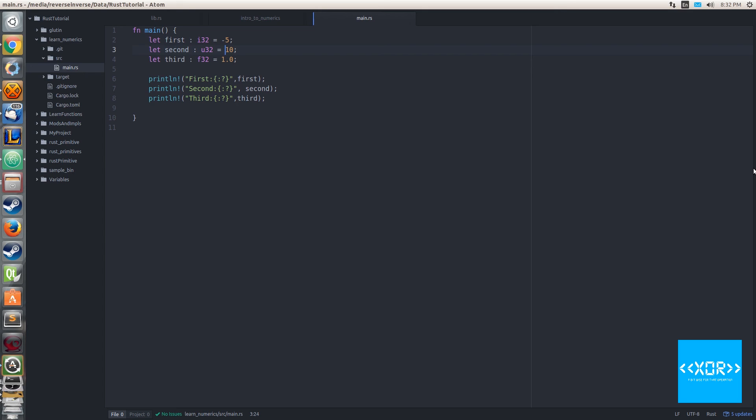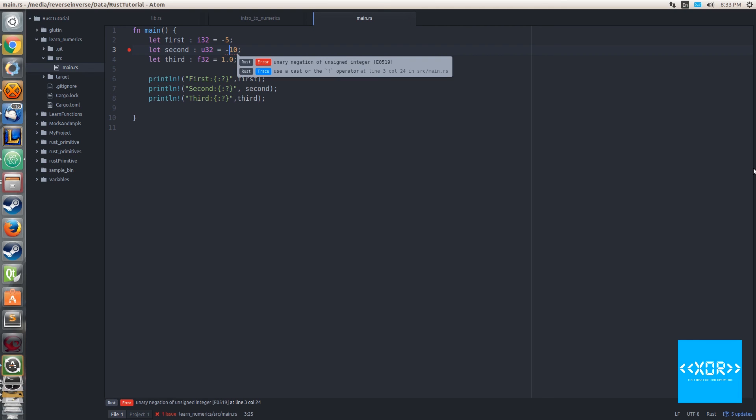But let's just say I also wanted my second one to be a negative number. Well, if you're paying attention before when I explained the whole range of values that you can store in an unsigned versus signed integer, you'll know this shouldn't work and in fact it won't. If I put a number negative 10 there and I save this, you'll see unary negation of unsigned integer. That's just a fancy way of saying you shall not put a signed number inside of an unsigned type.